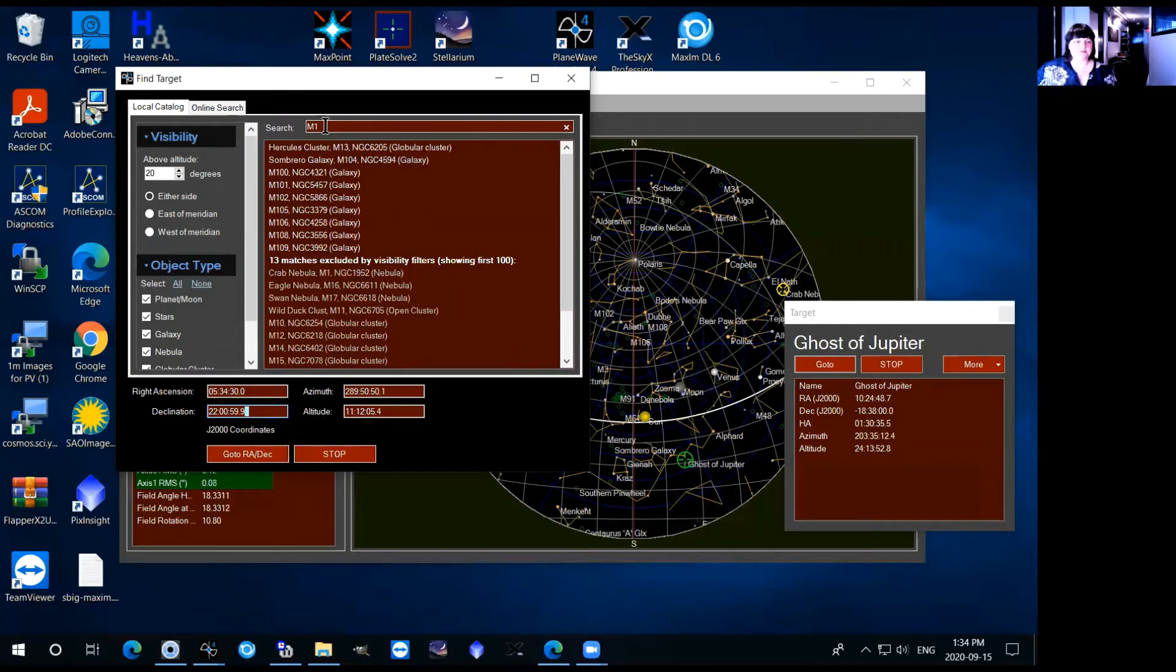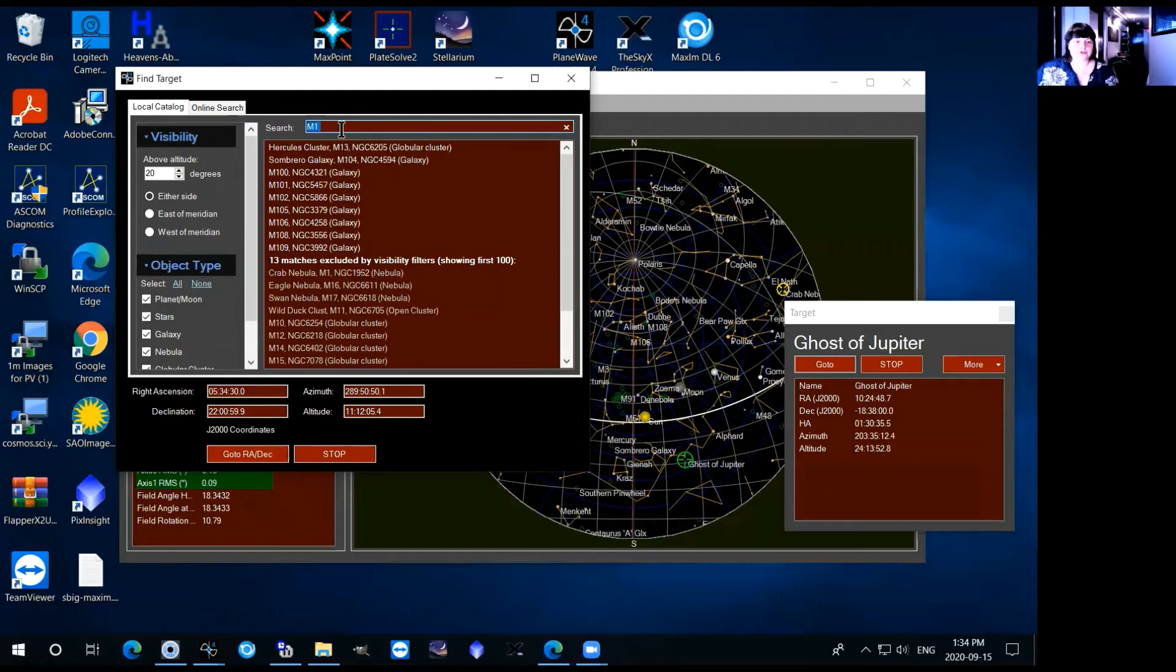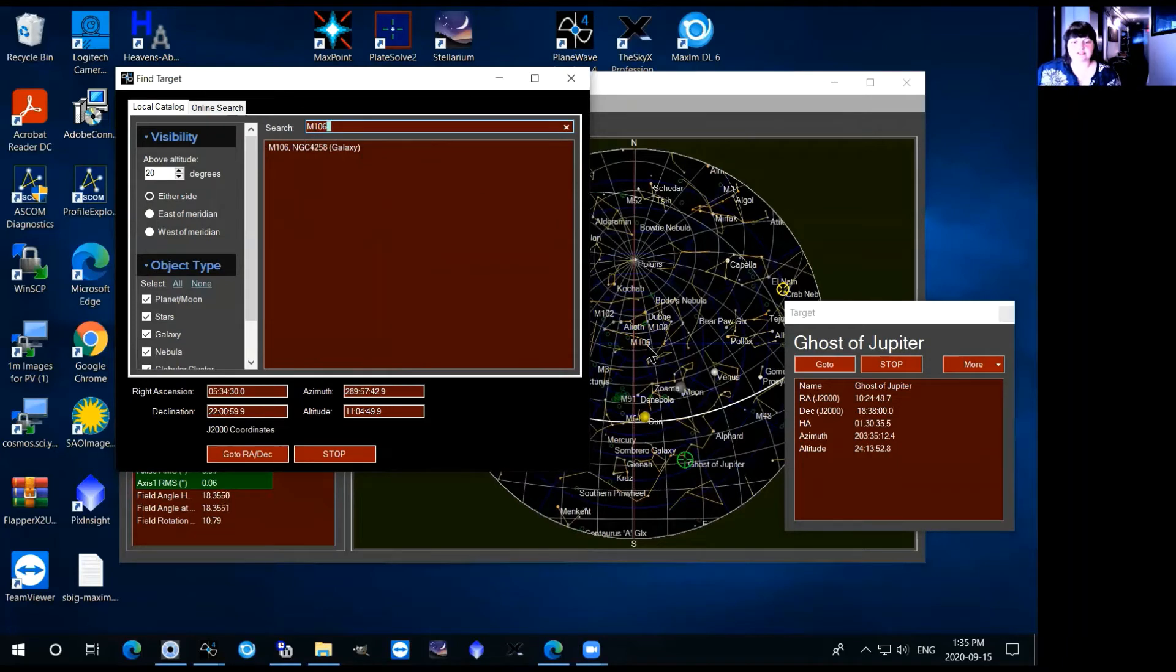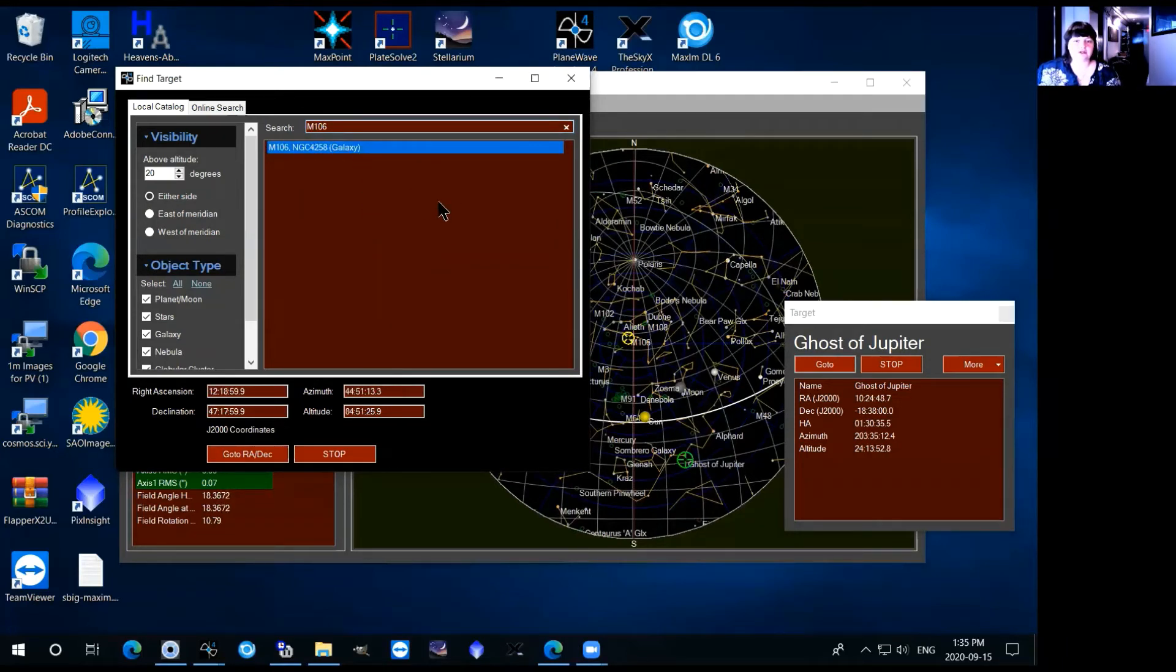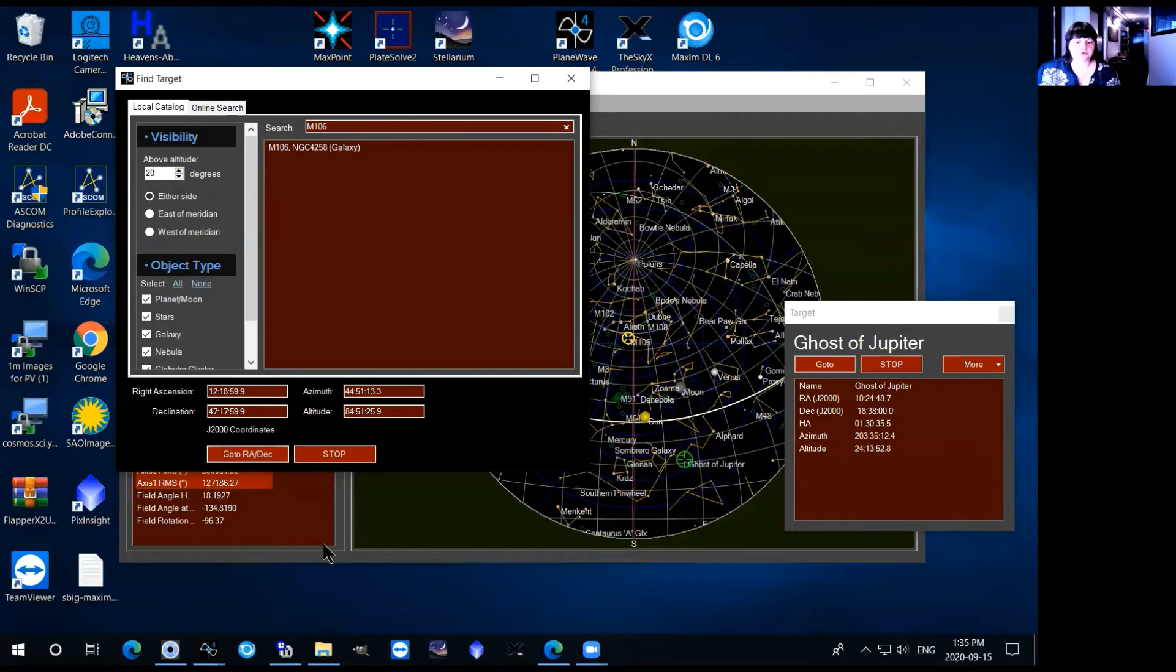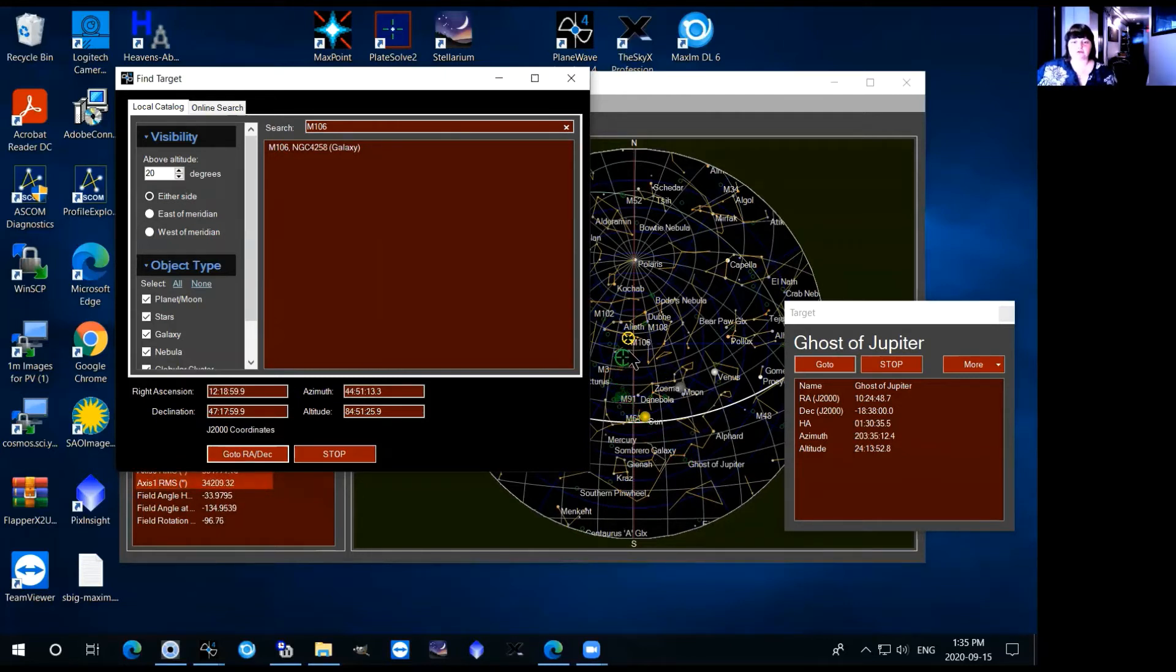And just in there you just click go to RA dec so we can just search something up just to show you how it works. M106 you can see that on the sky viewer you can search that up in here click on it you see the yellow circle is hovering over M106 and then you can click go to RA dec and the green circle which is the telescope drives over to M106 which is your target.